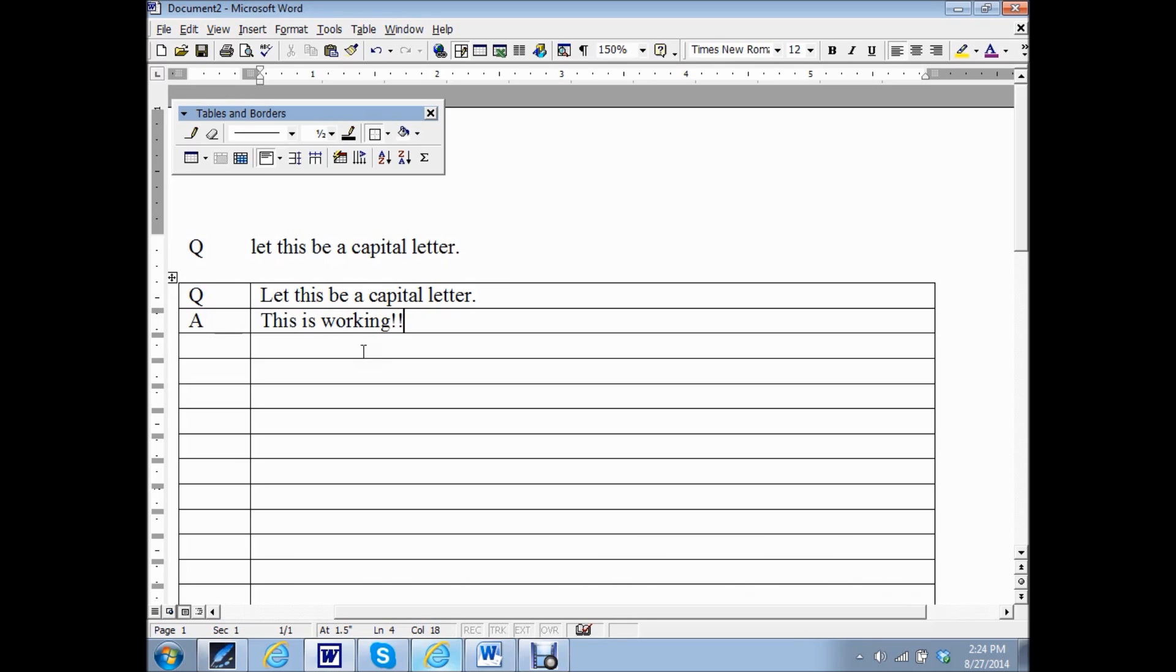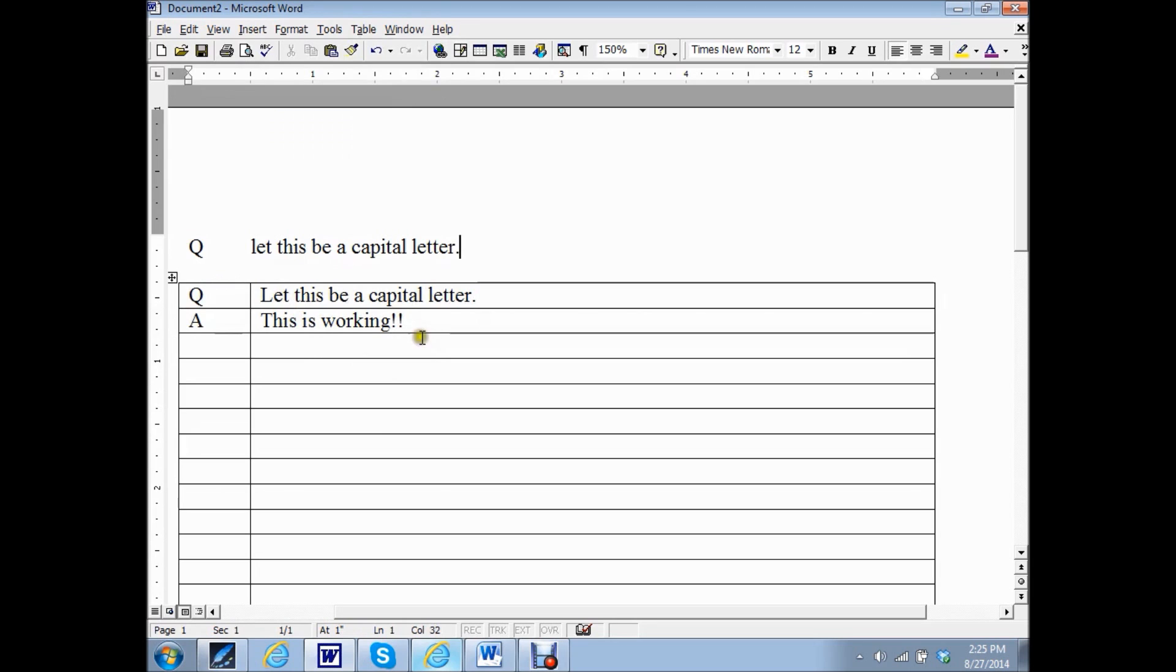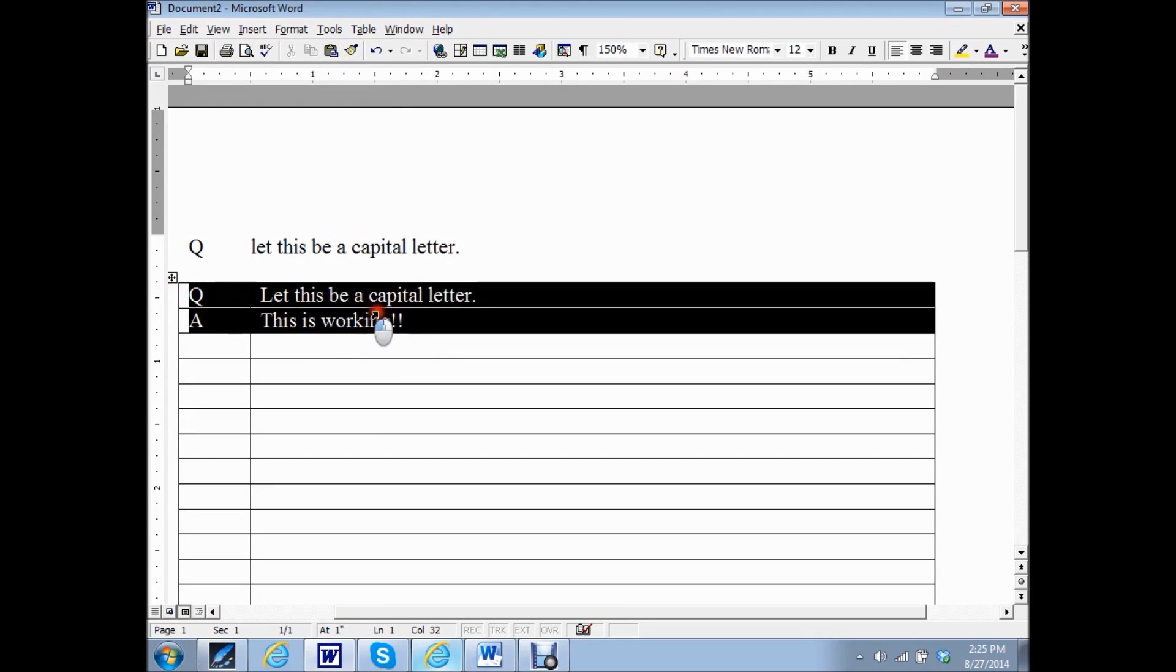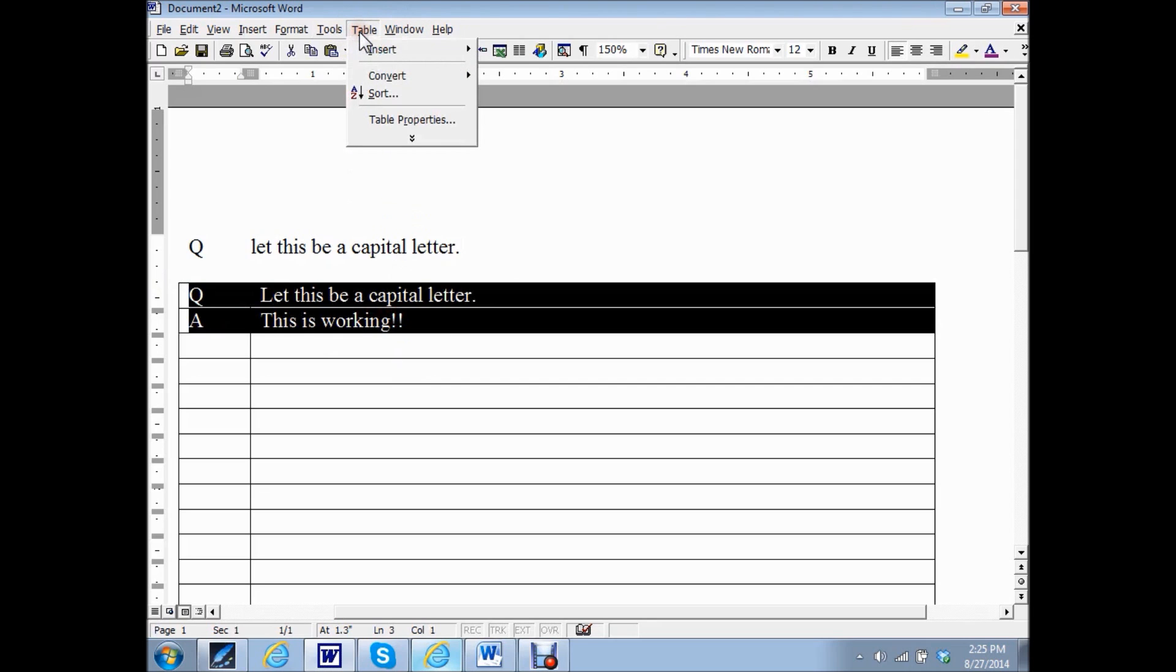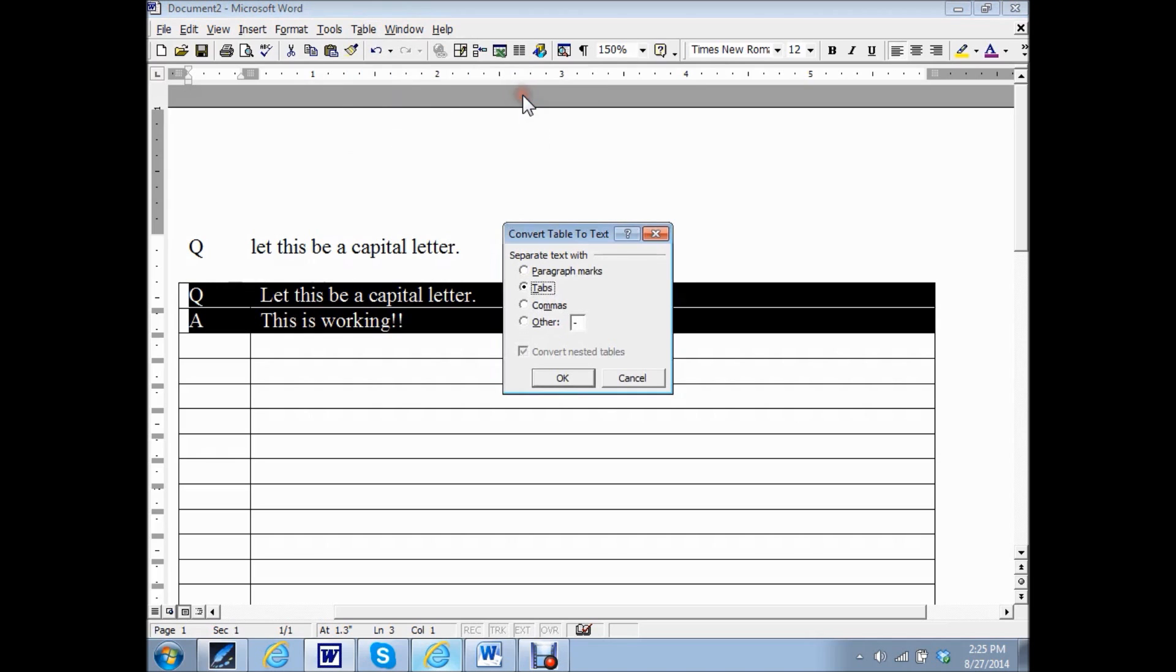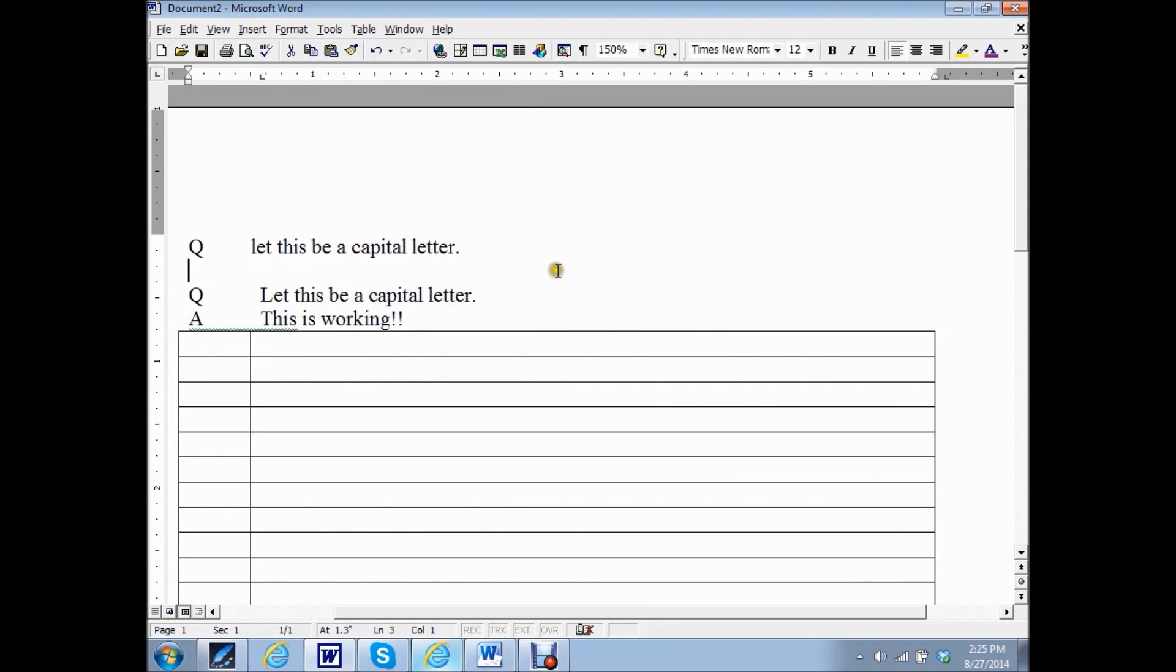OK, but you don't want the actual grid in your Word document. So how do you get rid of the grid and keep the actual typed words? To get rid of the actual grid, highlight the words, go to table, convert, and you want to convert the table into text. You want the tabs marked, and there you go. Now it's tab, and you just have the Q&A, and the first word of the sentence is capitalized.